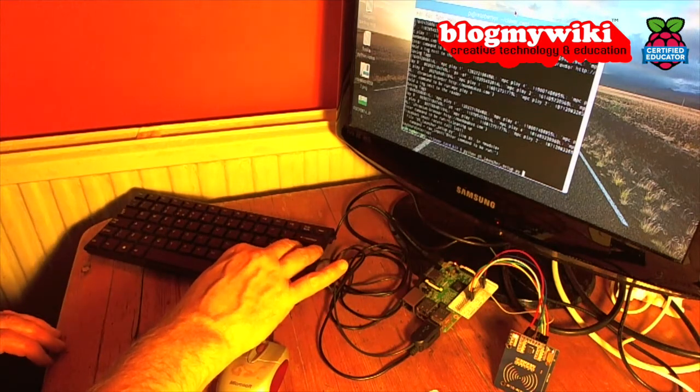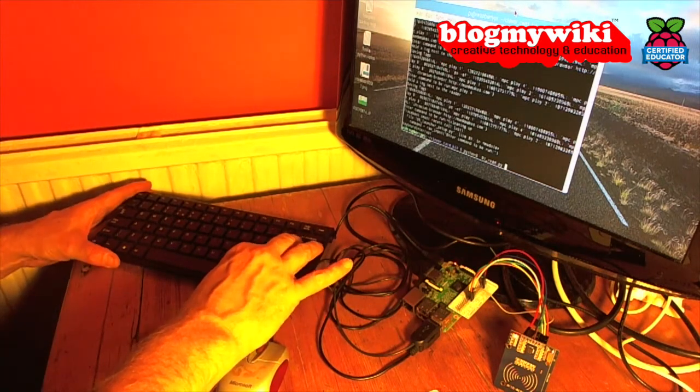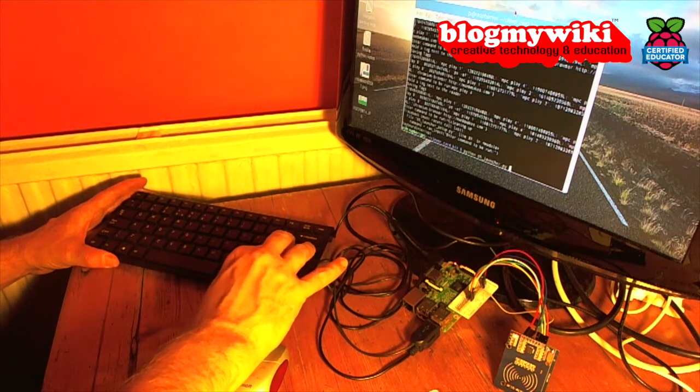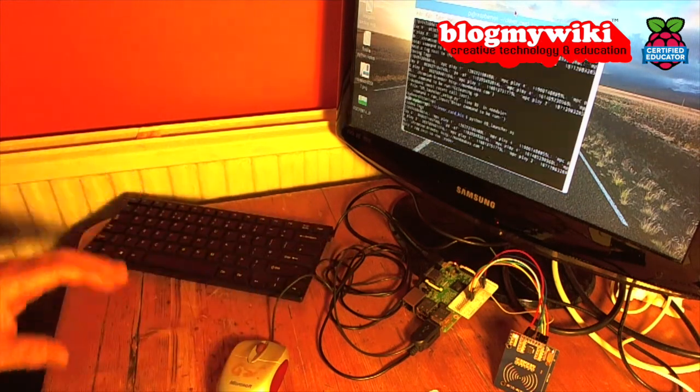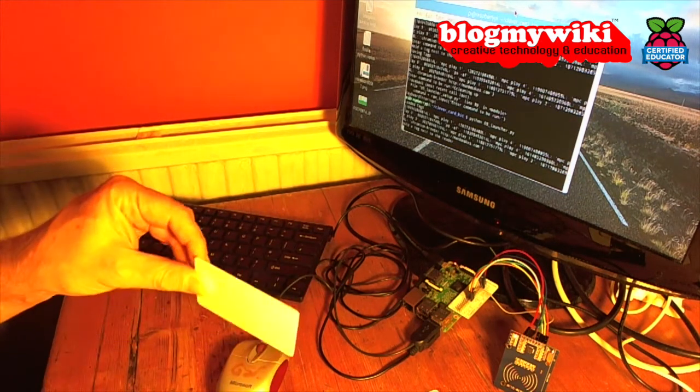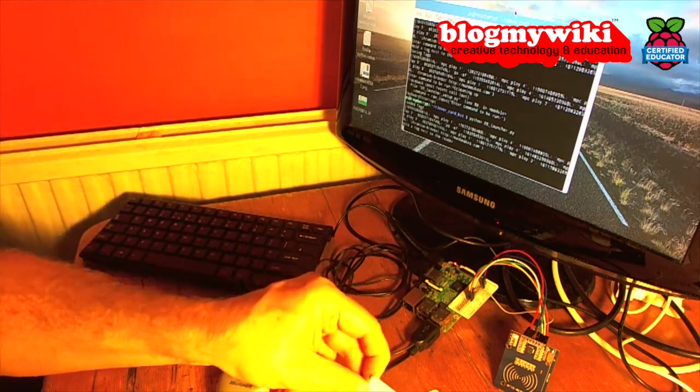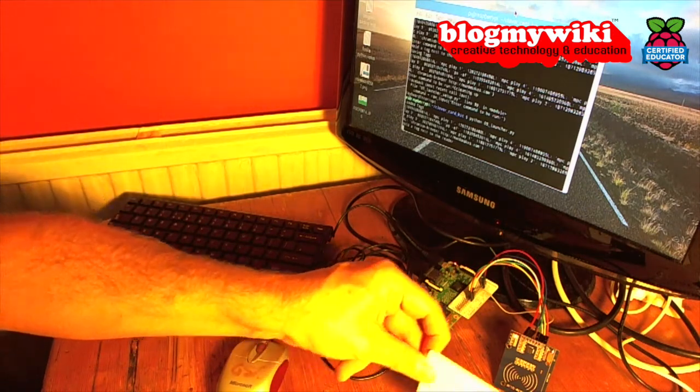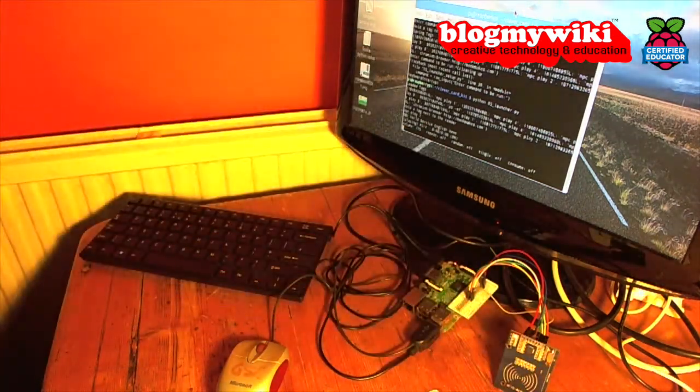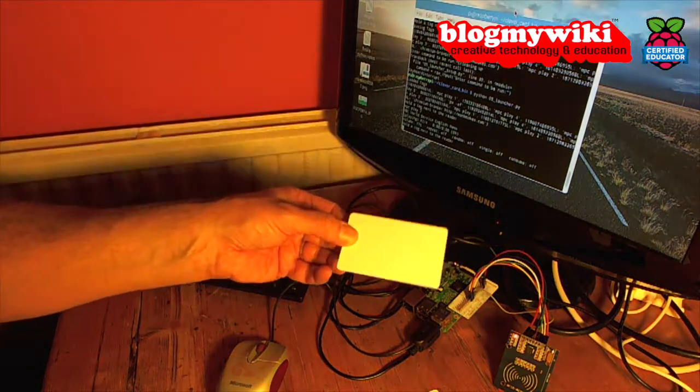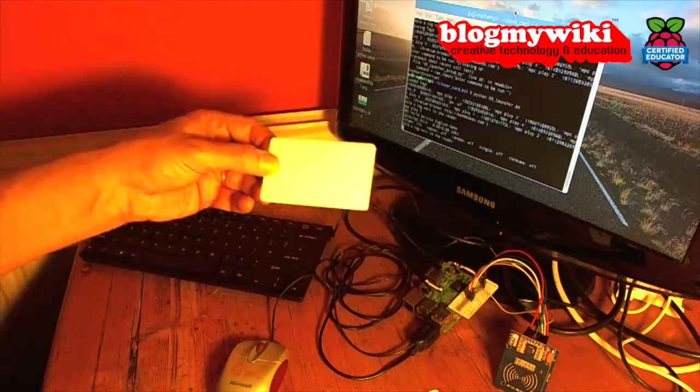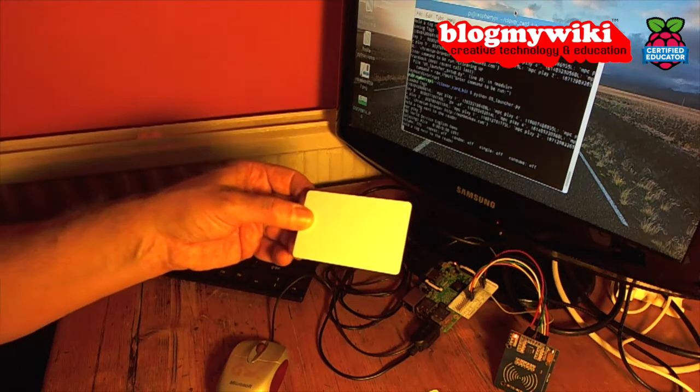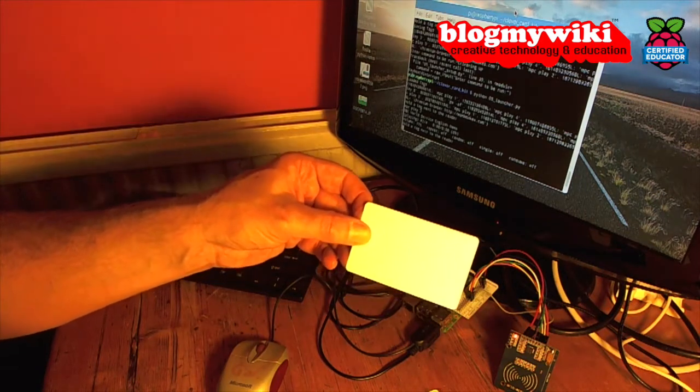Then what I'm going to do is run the launcher program. Now let's see what happens when I put one of these cards up to the RFID card reader. There we go, so that card is now playing world service news stream radio.